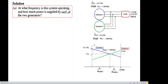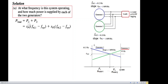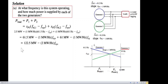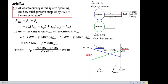Part A asks: at what frequency is the system operating, and how much power is supplied by each generator? We use the formula: P_load = P1 + P2. Plugging in the power formulas for P1 and P2 with the slope of 1 MW/Hz for both, a no-load frequency of 61.5 Hz for generator one and 61 Hz for generator two, and a total load of 2.5 MW, we solve and find the system frequency to be 60 Hz.